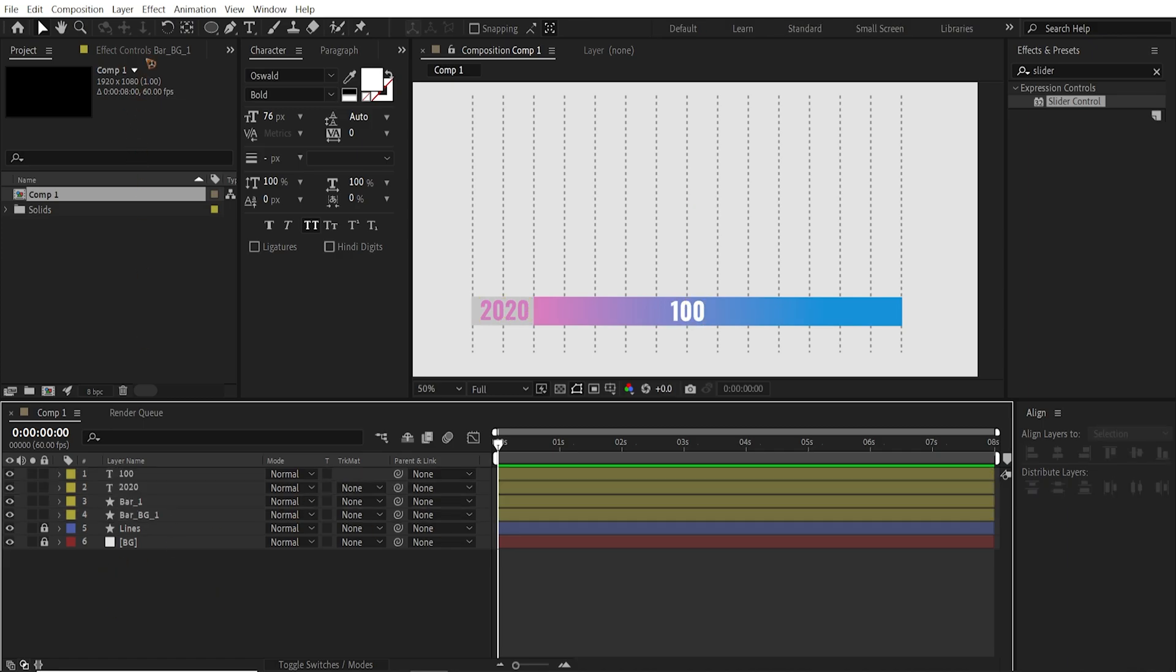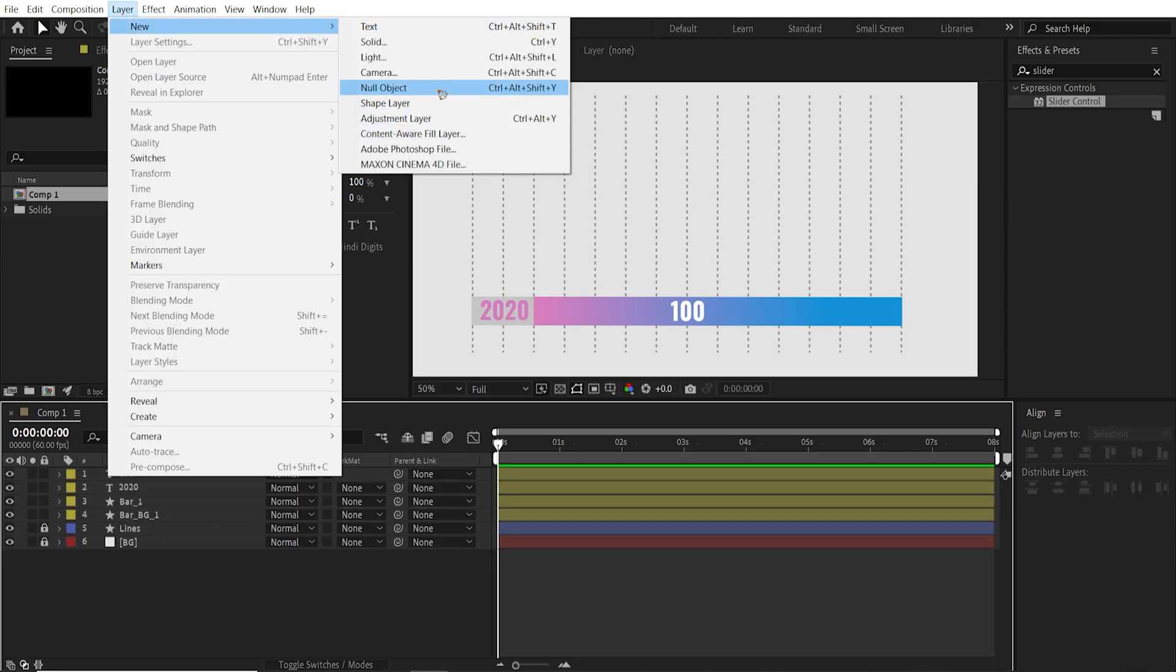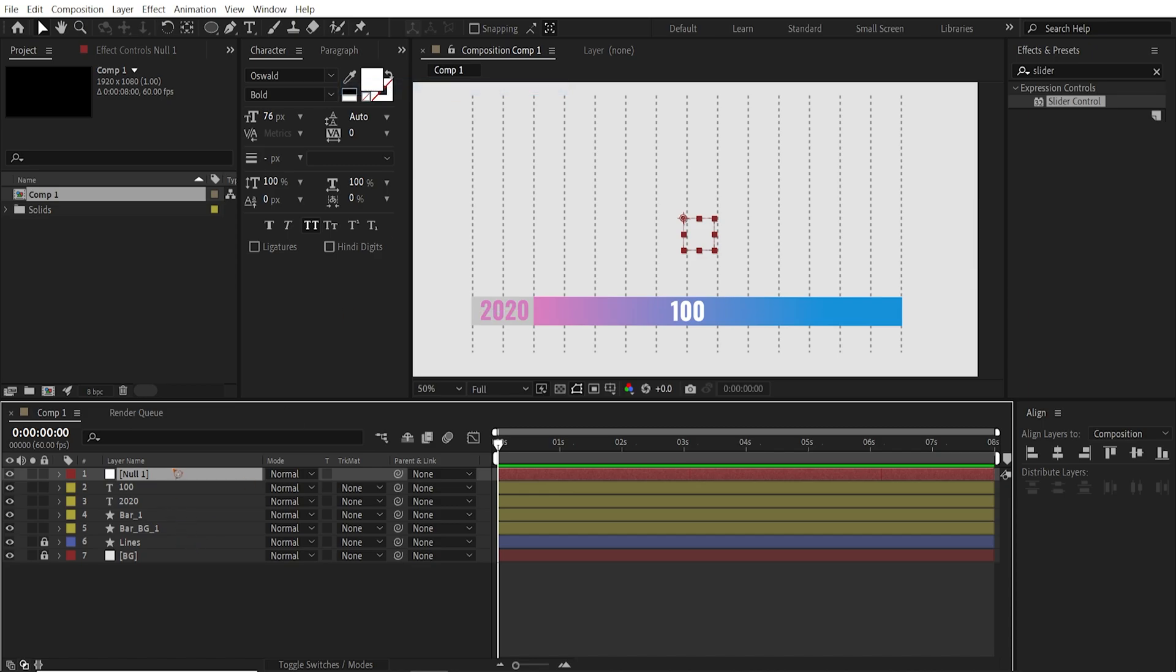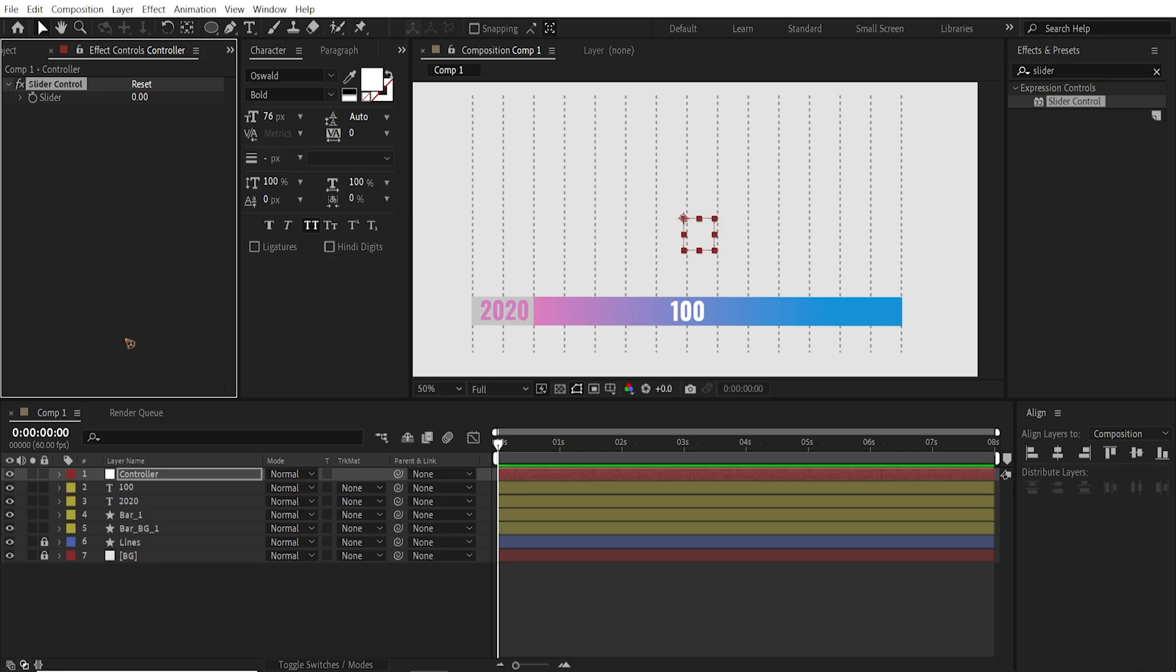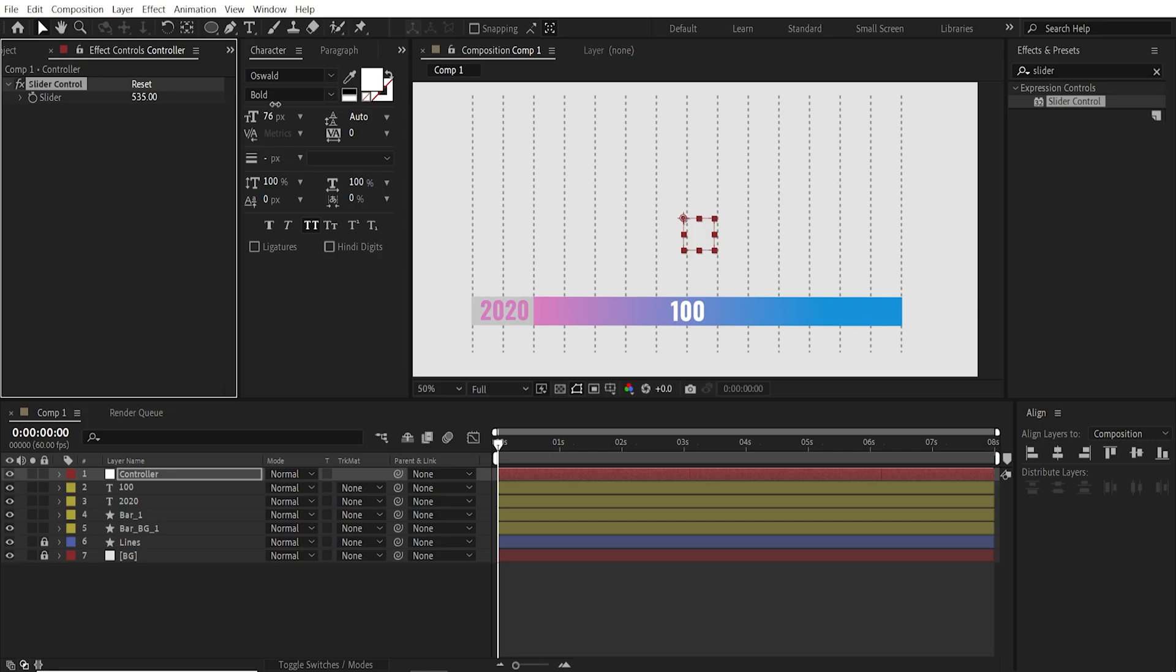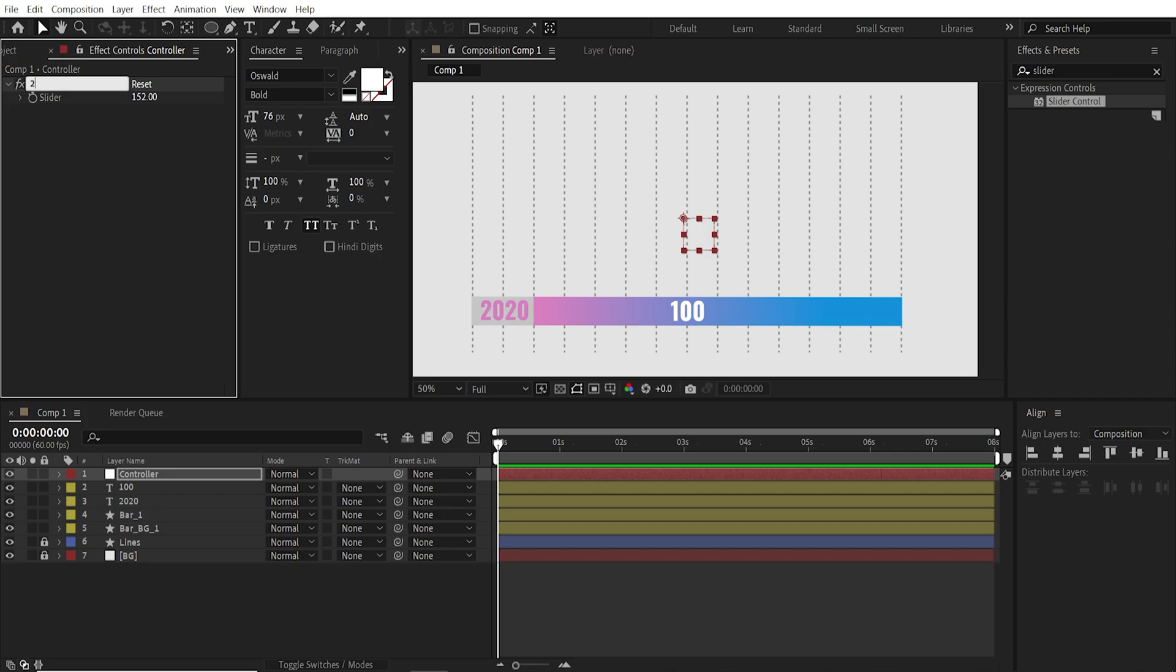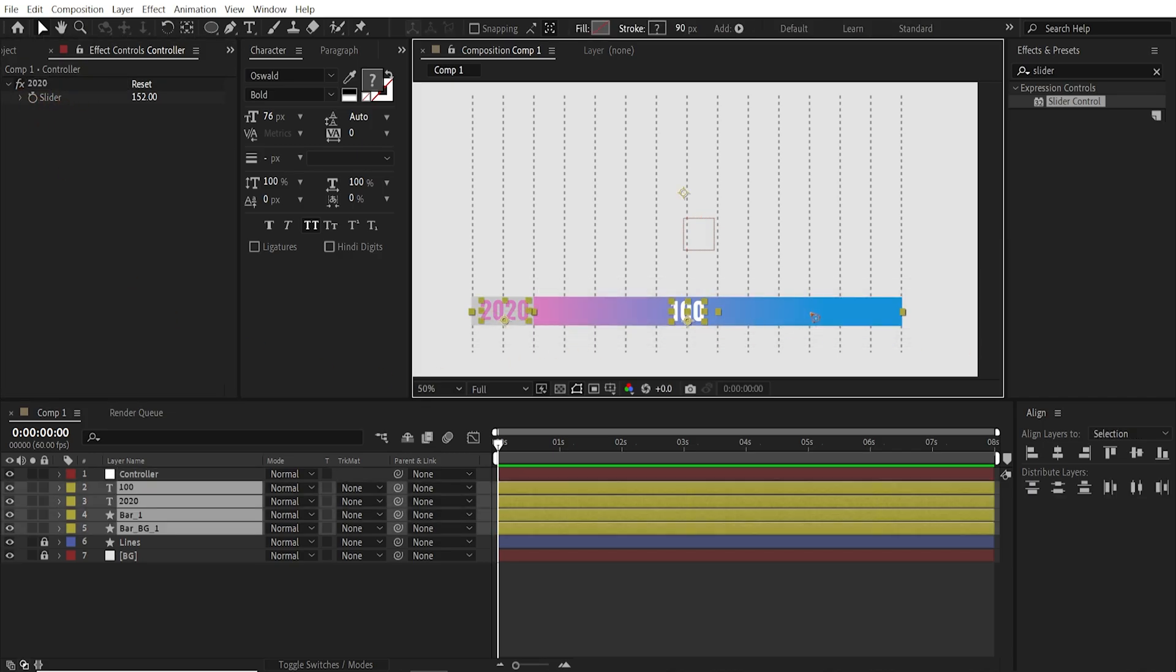All right, we're going to add a null object and we're going to rename this controller. Hit enter and go to the effects and presets and search for slider controls. Drag and drop this slider control on top of that null object. Now we have a graph ranging from 0 to 100 and we have a slider control which is nothing as of now. Now we have a slider control which exceeds the value of 100. So we're going to set this work area for the slider controls so that the area is just between 0 to 100. So I'll rename this 2020 since we're going to link this 2020 to this 2020 data.